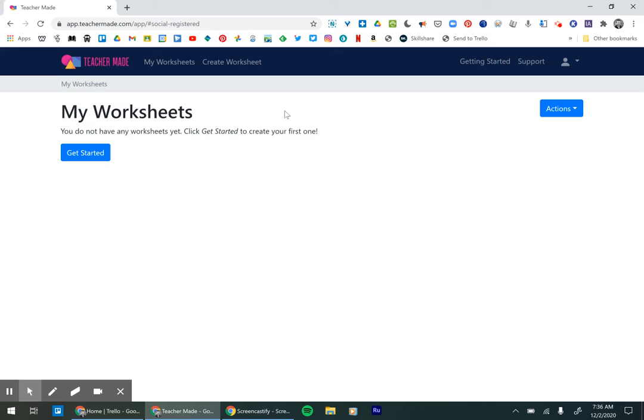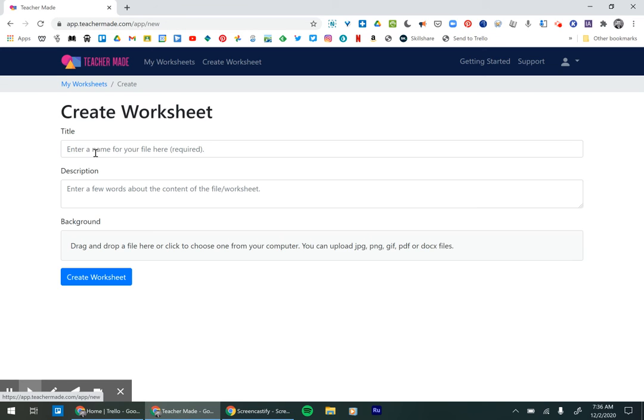My worksheets. Don't have any yet because we just barely created the account. And then we would click get started and then this is where you start creating your own digital worksheet.